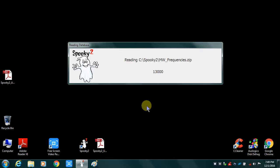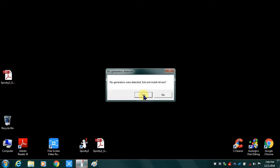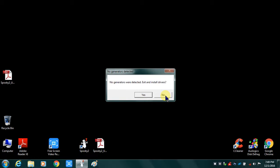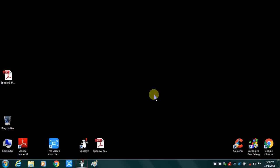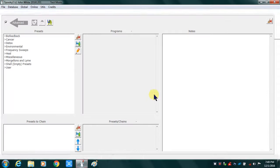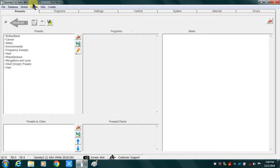No generators were detected, of course, because I don't have any connected. And they asked me if do I want to exit and install drivers. And I'll say no, because I want to run it in test mode. So I'll say OK. So now, as you can see, I have the December 1st, 2016 version loaded in test mode. I'll check my system tab and verify that the databases in use are all three of them.